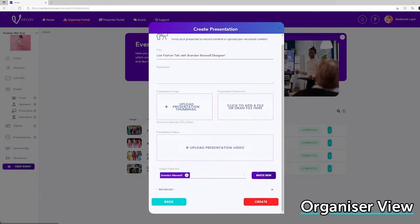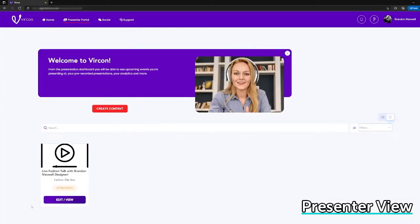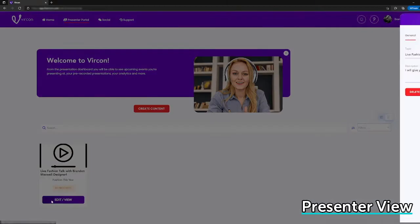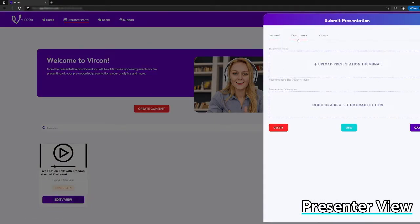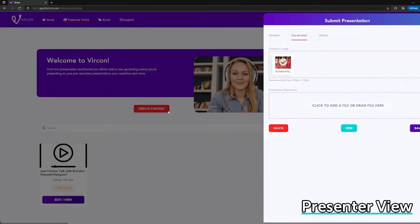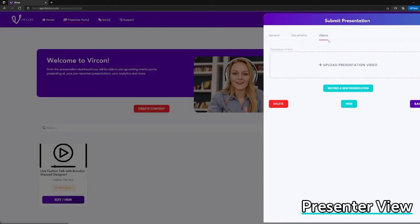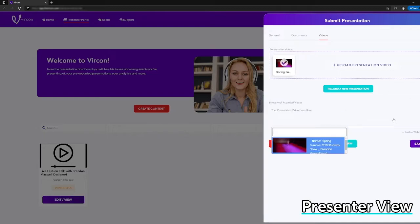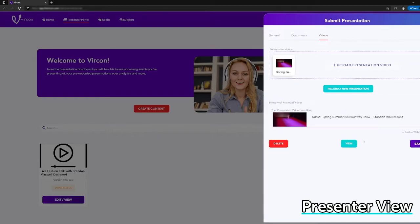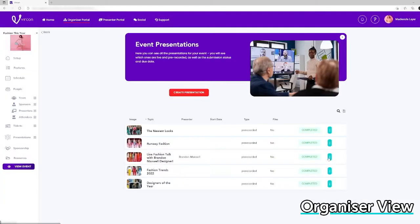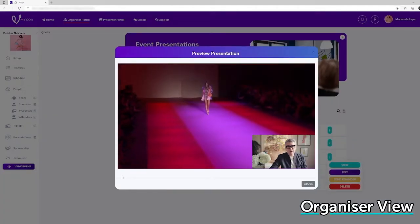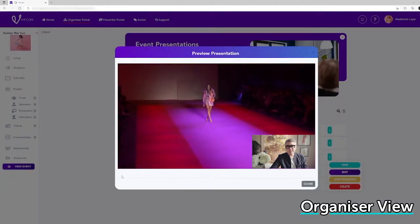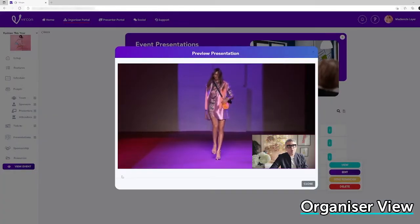Organizers just have to invite a presenter from their Vercon dashboard. Presenters record and upload content, bios, documents and their video from their personal Vercon dashboard that is created when the organizer sends them an invitation. Content can be reviewed and edited by the presenter before uploading and the next thing an organizer will see is the presenter's content appearing in the schedule session that the organizer created.